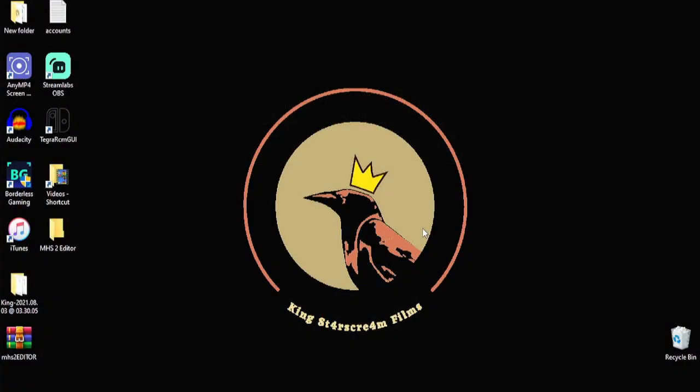Alright everybody, so before we get started, the first thing we're going to need is our Monster Hunter Stories 2 Save File. So we're going to go ahead and put that on our desktop and if you don't know how to get that, check out my video linked in the description below of how to use JKSV to export all your Nintendo Switch Save Files.